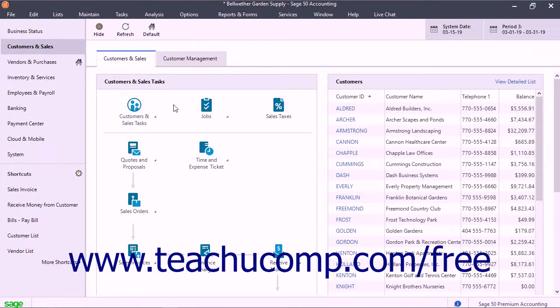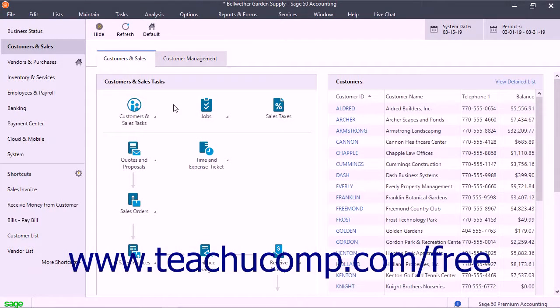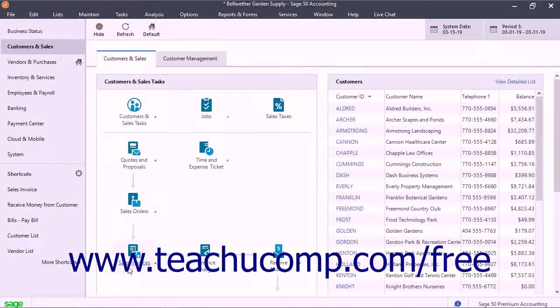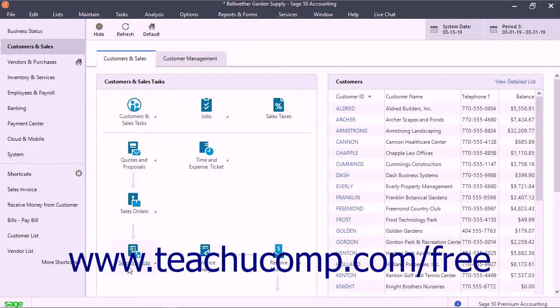You can also view the relationship between items within Sage50 by examining the graphic interface. For new users, this helps you perform tasks in the correct order.